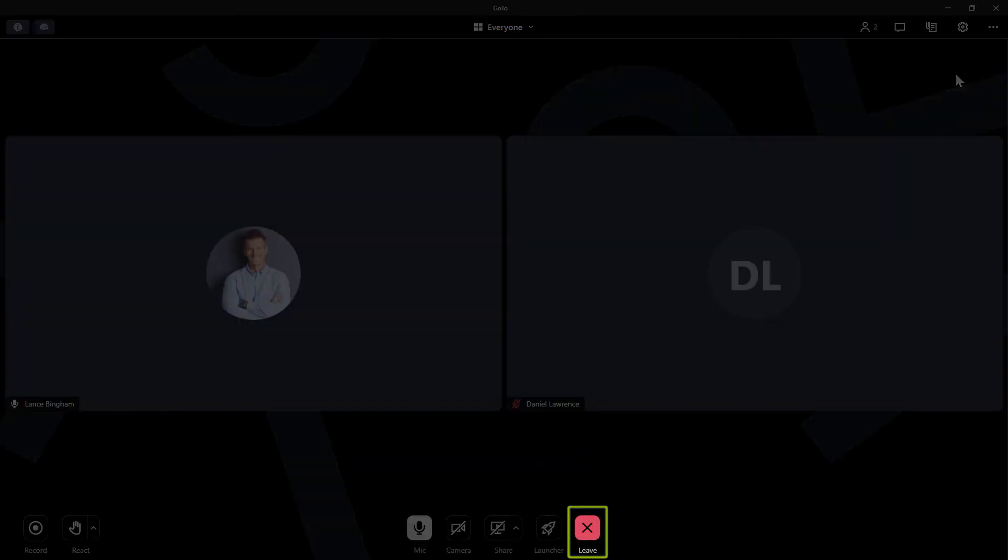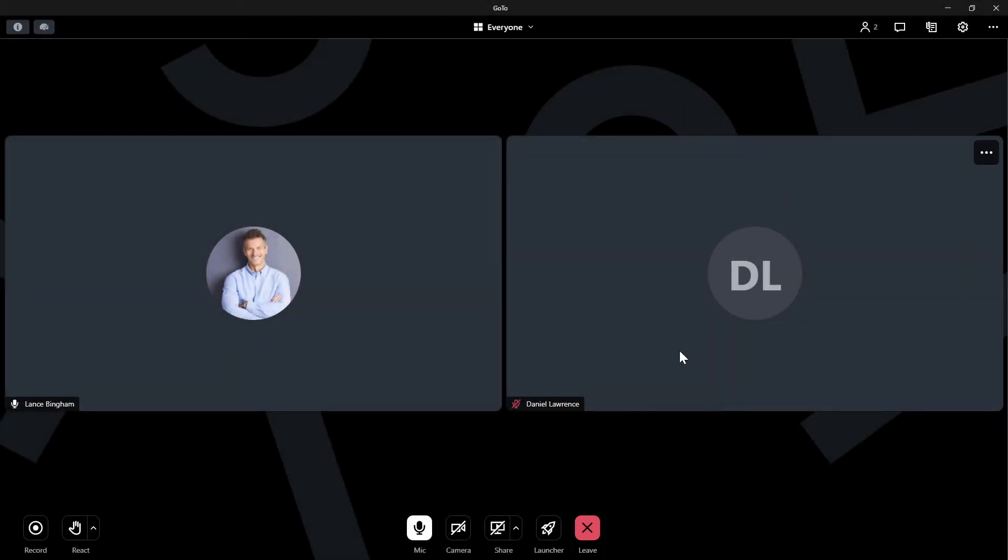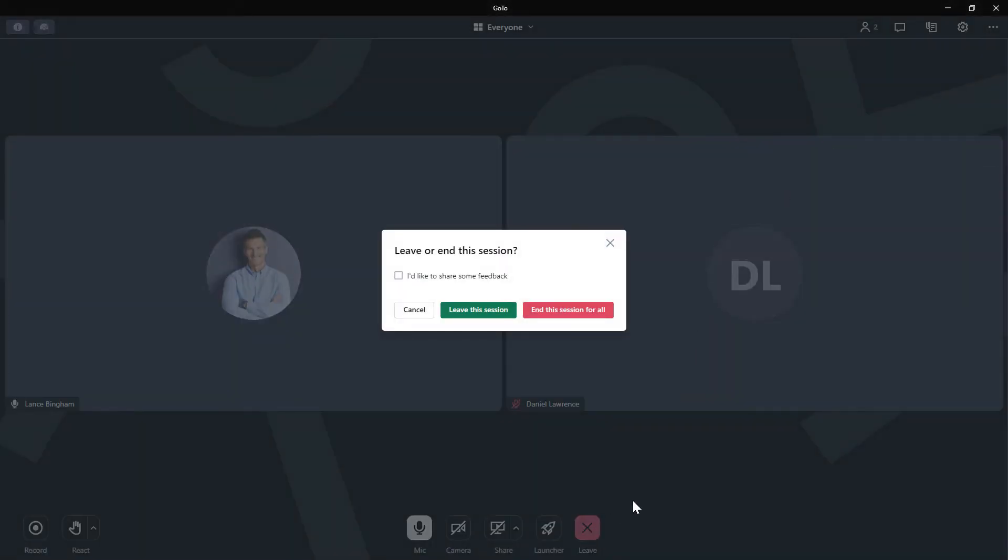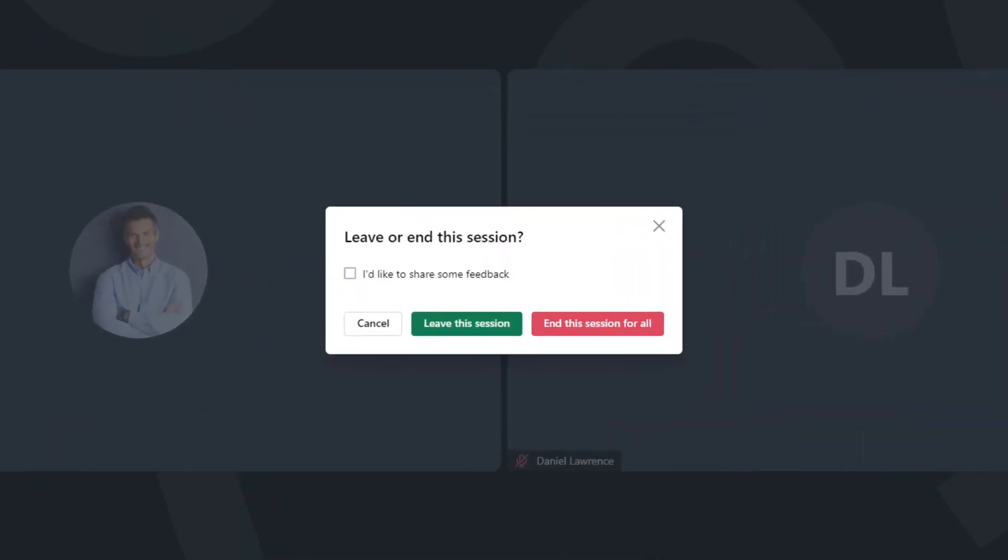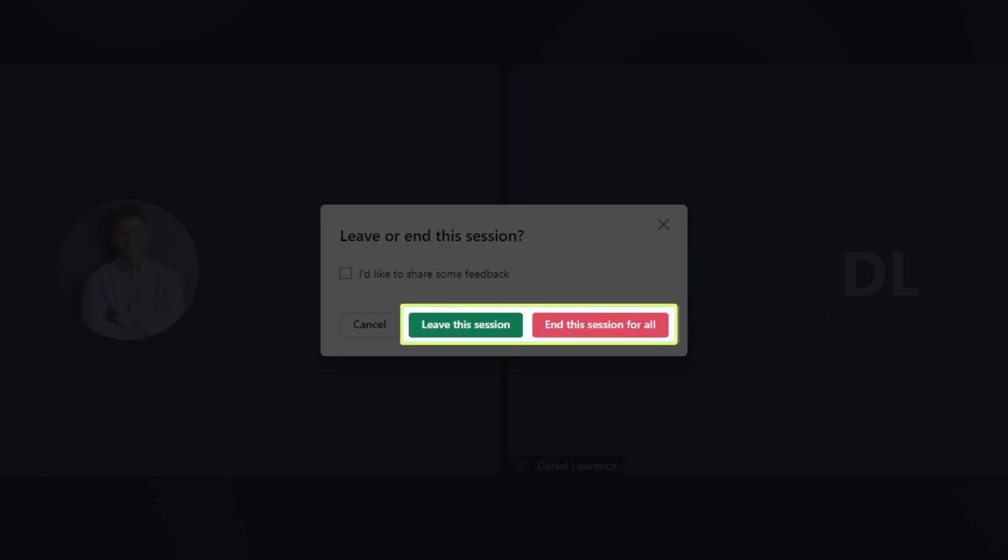When you're ready to exit, click the leave button. If you're the organizer or co-organizer, you can then decide if you want to end the meeting for everyone in attendance or only for yourself.